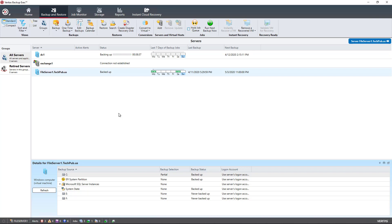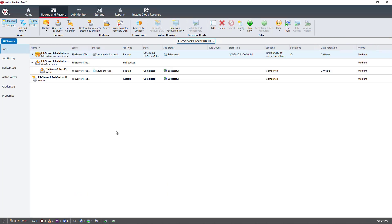There are some scenarios in BackupExec where you have a network card that's connected to a main switch and maybe another network card that's connected directly to another server or another switch that's just being used for backups. In that case, you'll want to change the network interface card that's being used for backing up. If you have multiple network interface cards, you can choose one of the other NICs to use for the backup instead of the one connected to the switch.